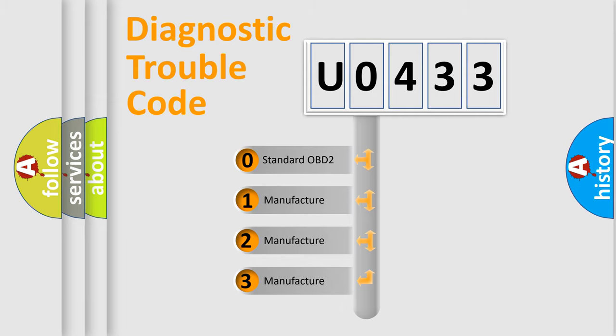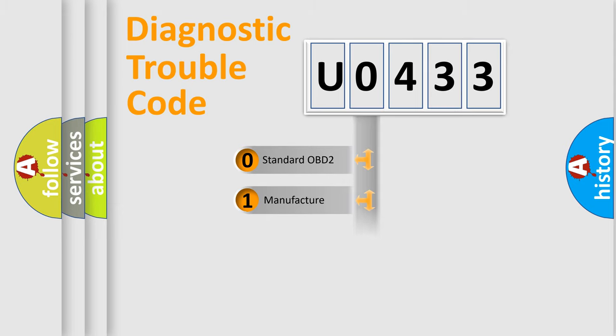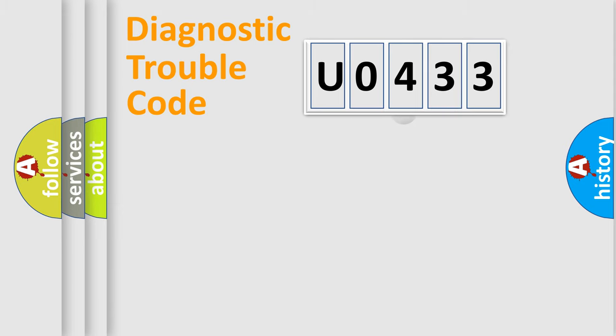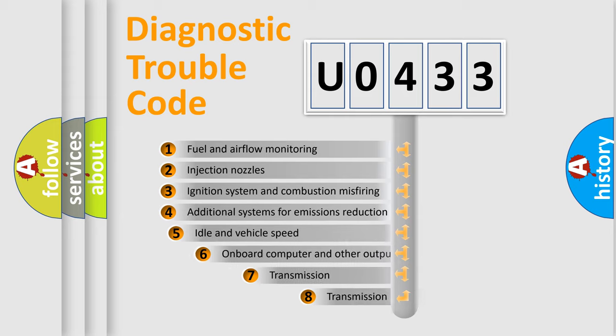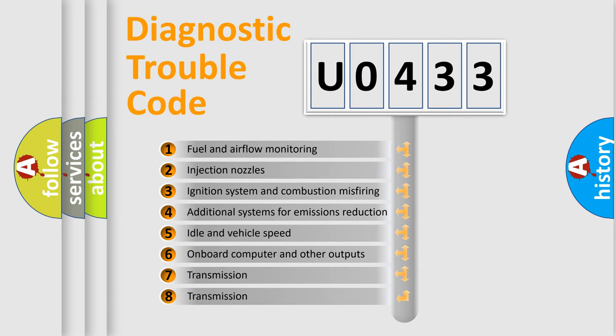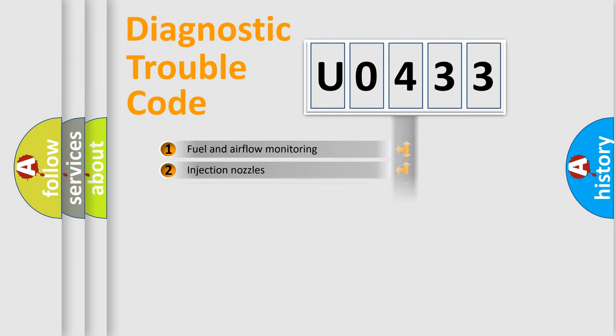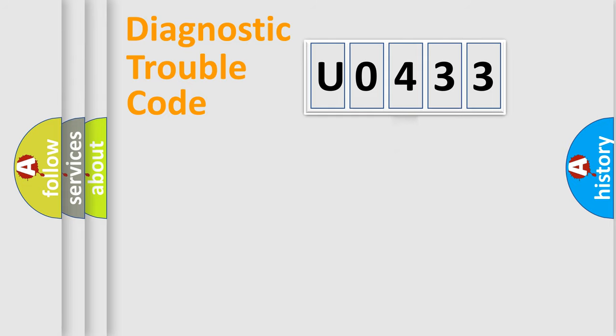If the second character is expressed as zero, it is a standardized error. In the case of numbers 1, 2, 3, it is a manufacturer-specific expression of the car-specific error. The third character specifies a subset of errors. The distribution shown is valid only for the standardized DTC code.